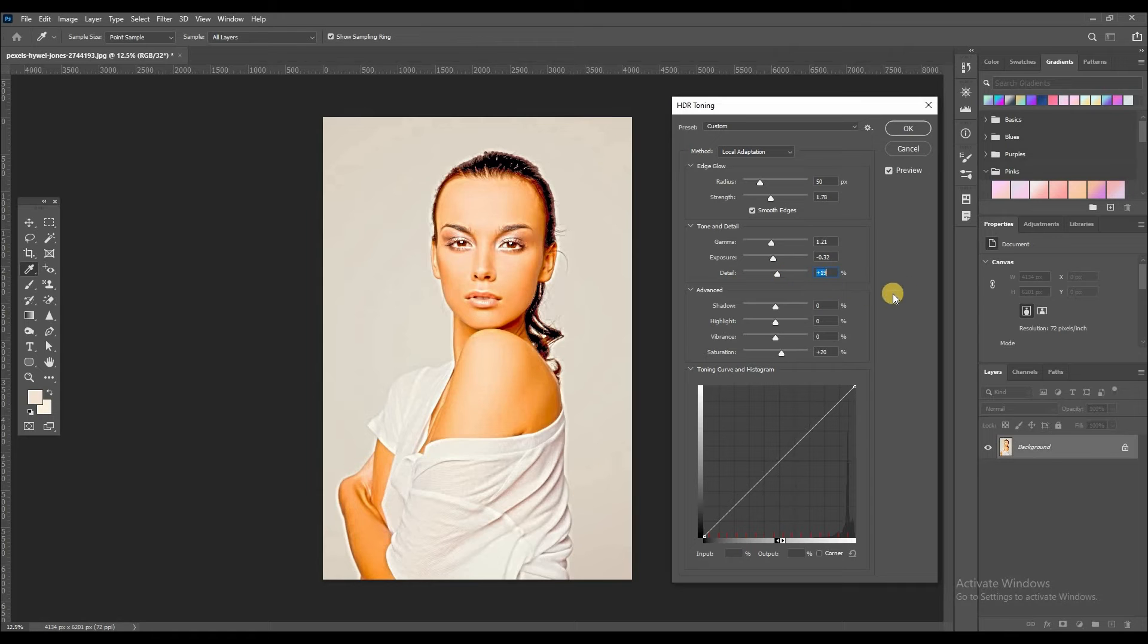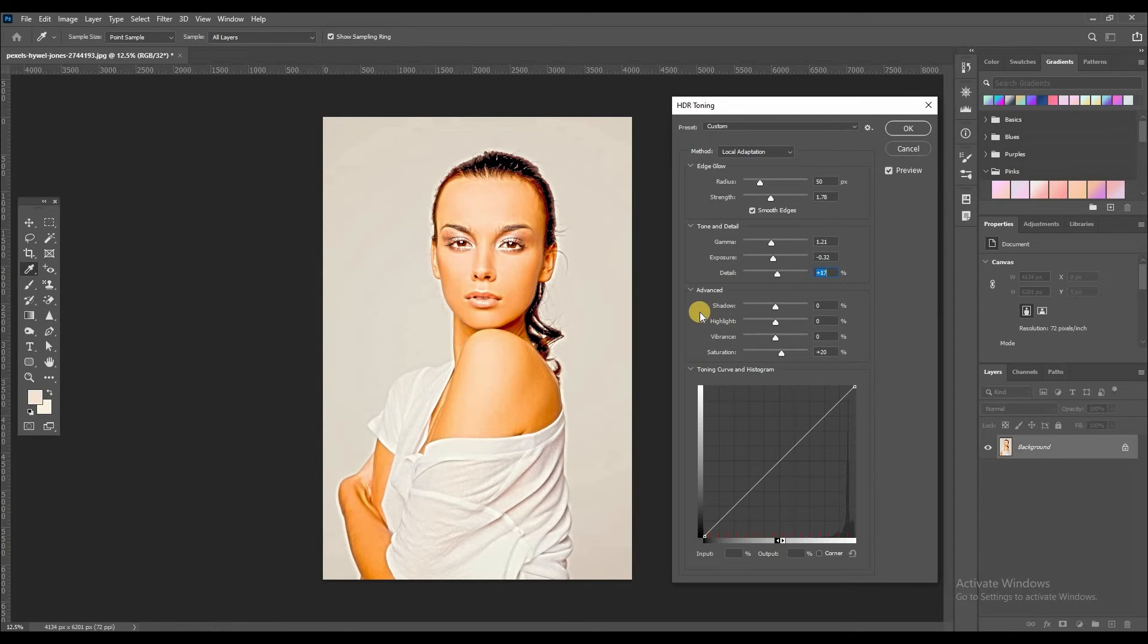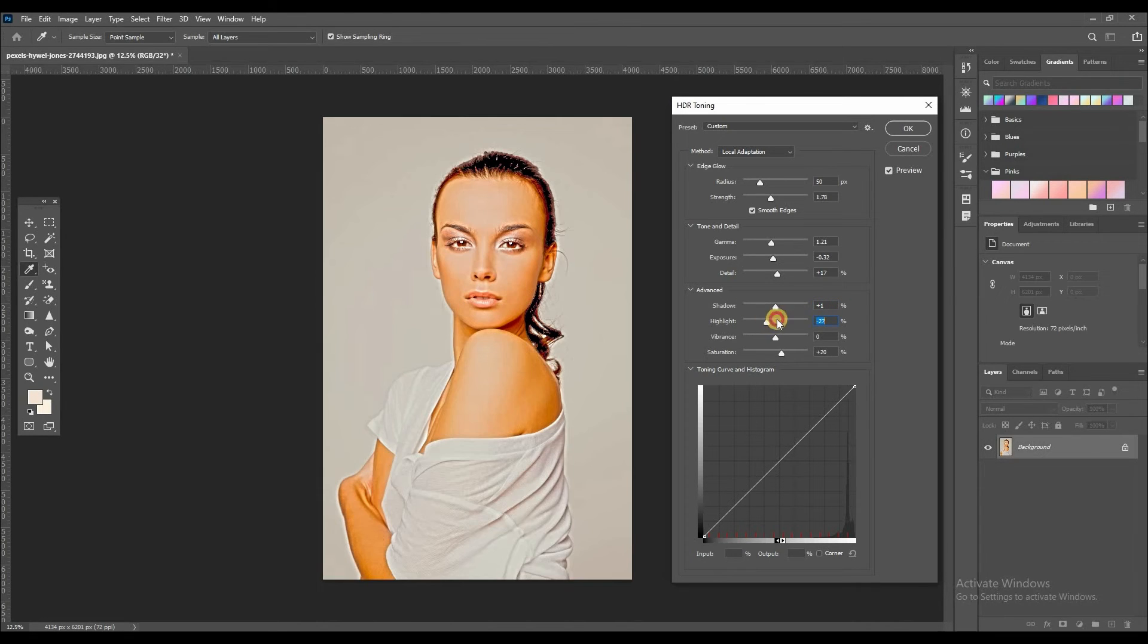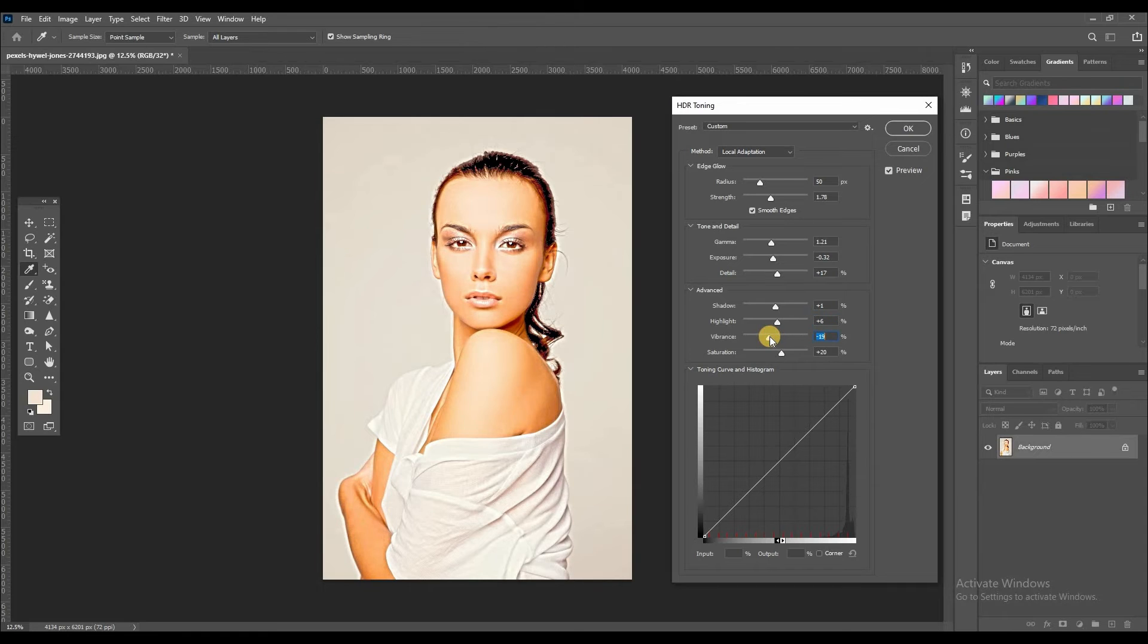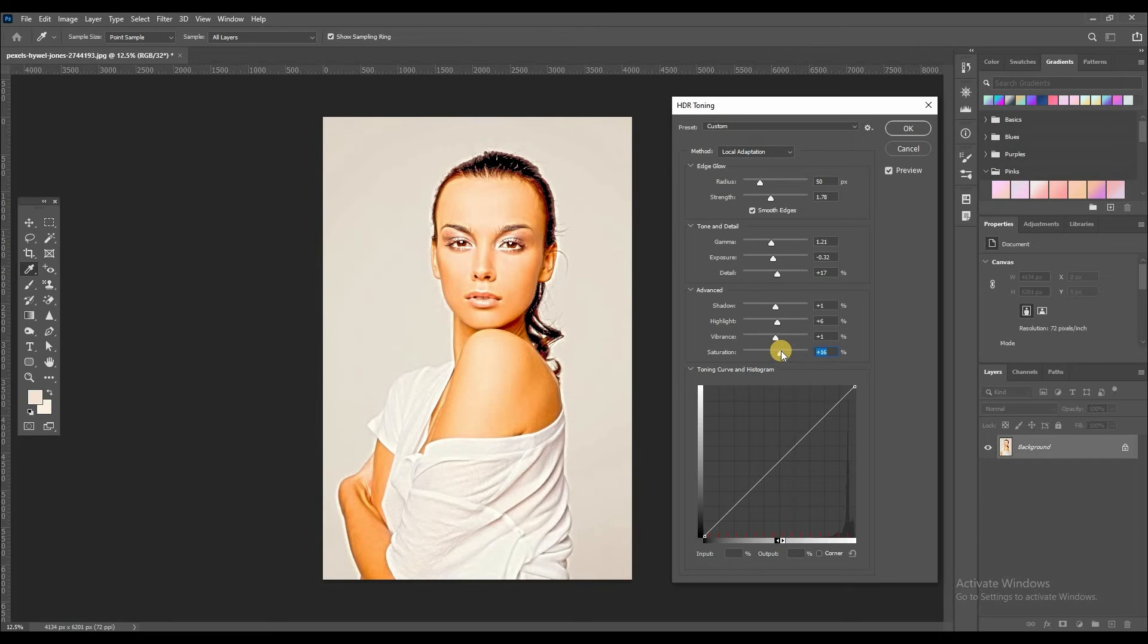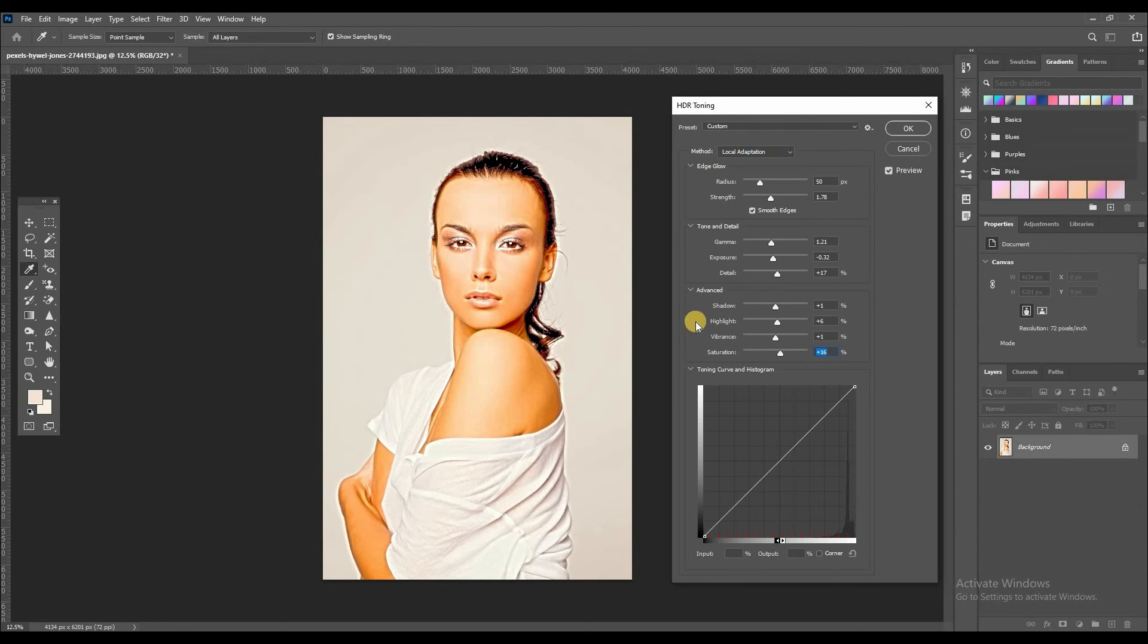And then this advanced part is shadows. You can adjust shadows on here. See, like this. Highlights, vibrance and saturation. See, look at this. You can adjust these settings as you want.